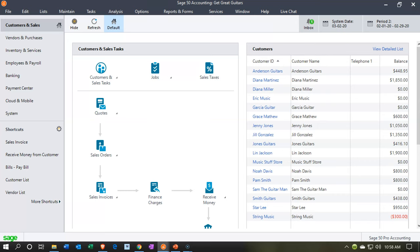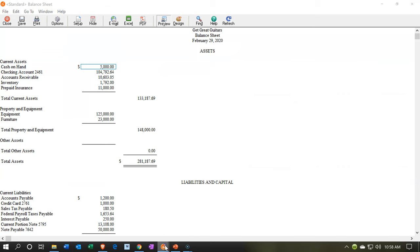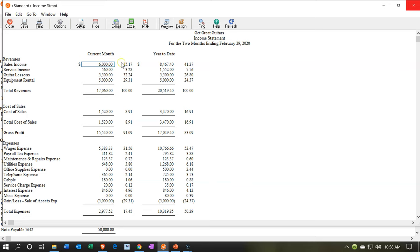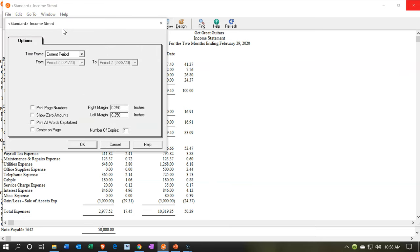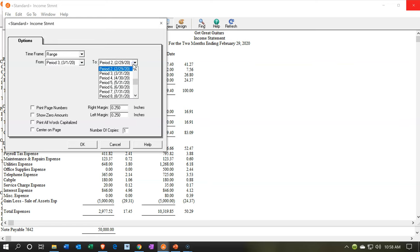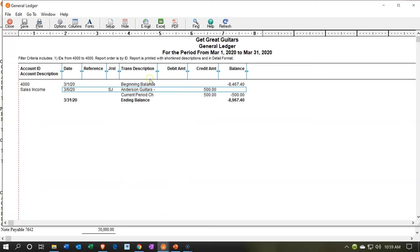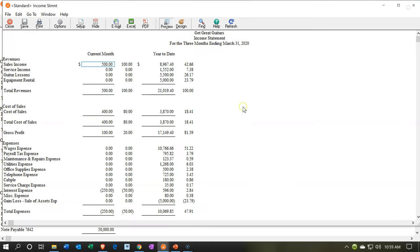Let's go back to our income statement. Changing the date range out to March, we can see the typical invoice effect on the revenue side: income of $500. And the cost of goods sold is $400. The difference between the two is the net effect on the income statement, with the other side on the balance sheet, of course.